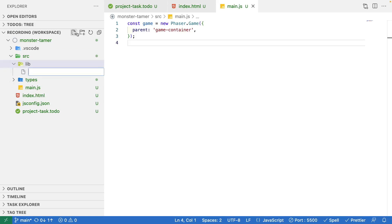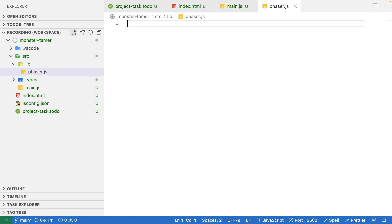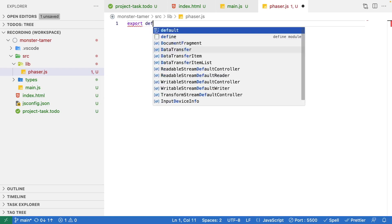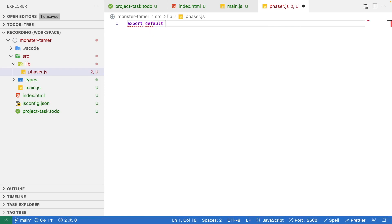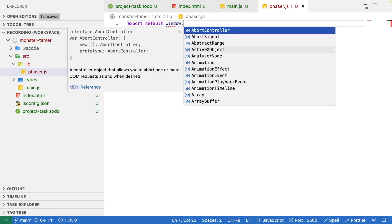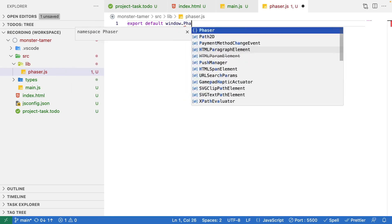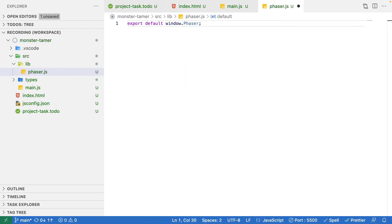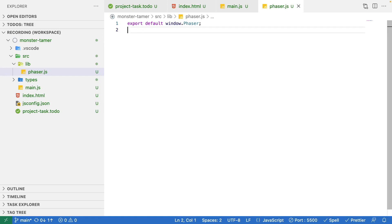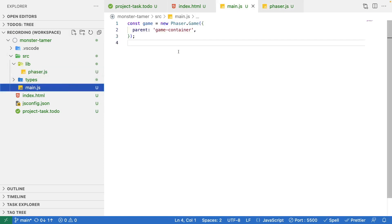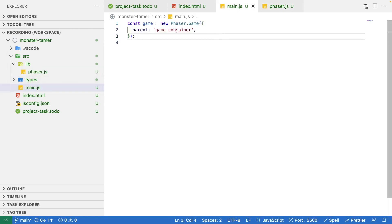In here we're just going to create a file called phaser.js. Inside here we're just going to export out our default phaser object. If we do export default and we'll do window.phaser, what this is going to do is grab a reference to that global phaser object that's on the window.